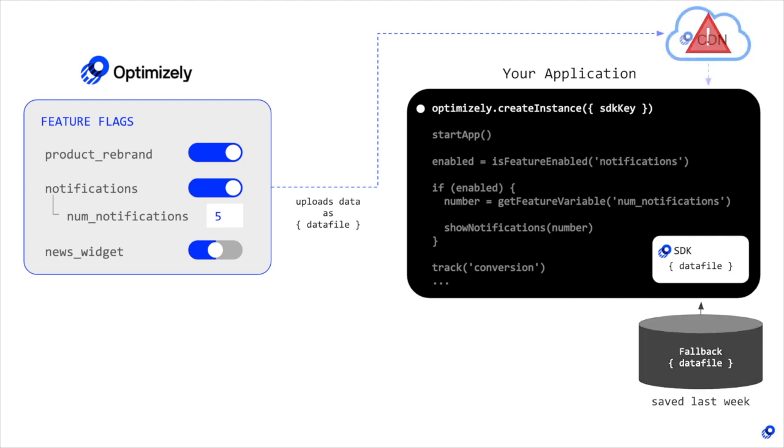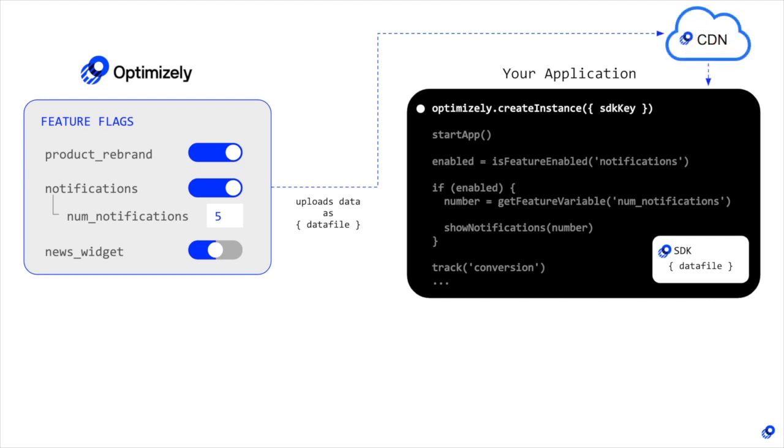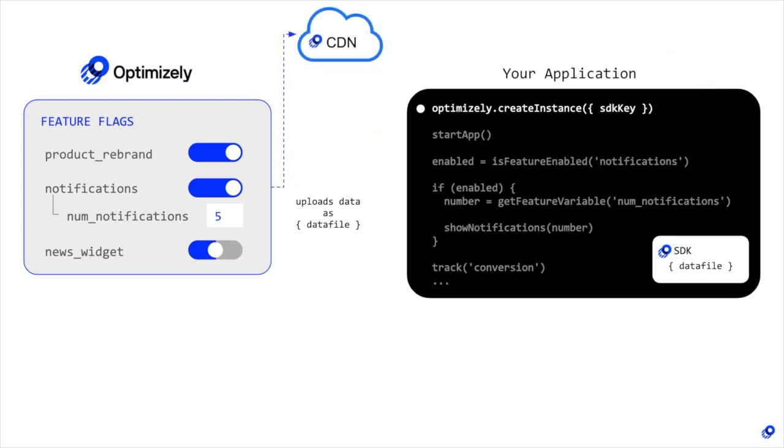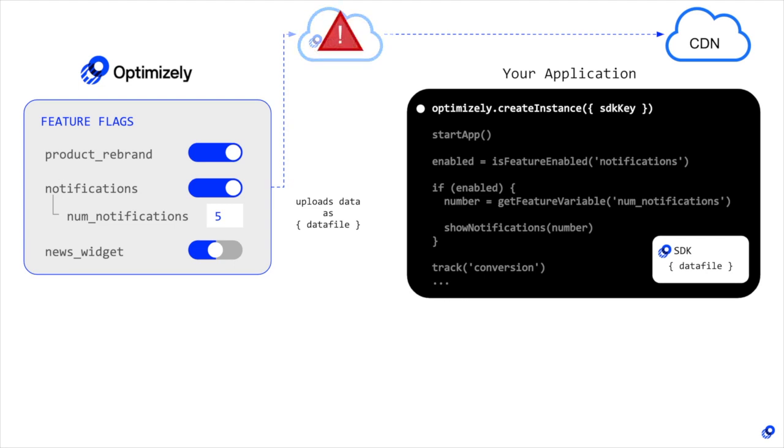Another fallback option is to upload the data file from Optimizely to a CDN of your own. That way, if Optimizely's CDN goes down, your application has no direct reliance on Optimizely's infrastructure and can still operate normally.